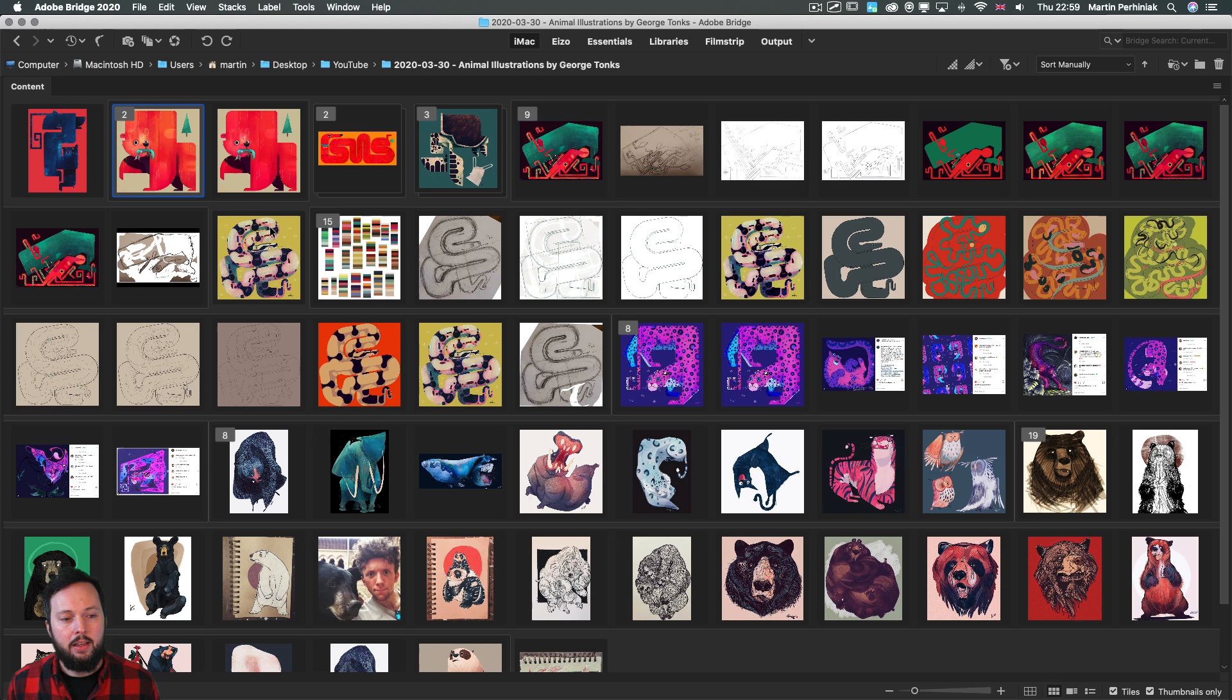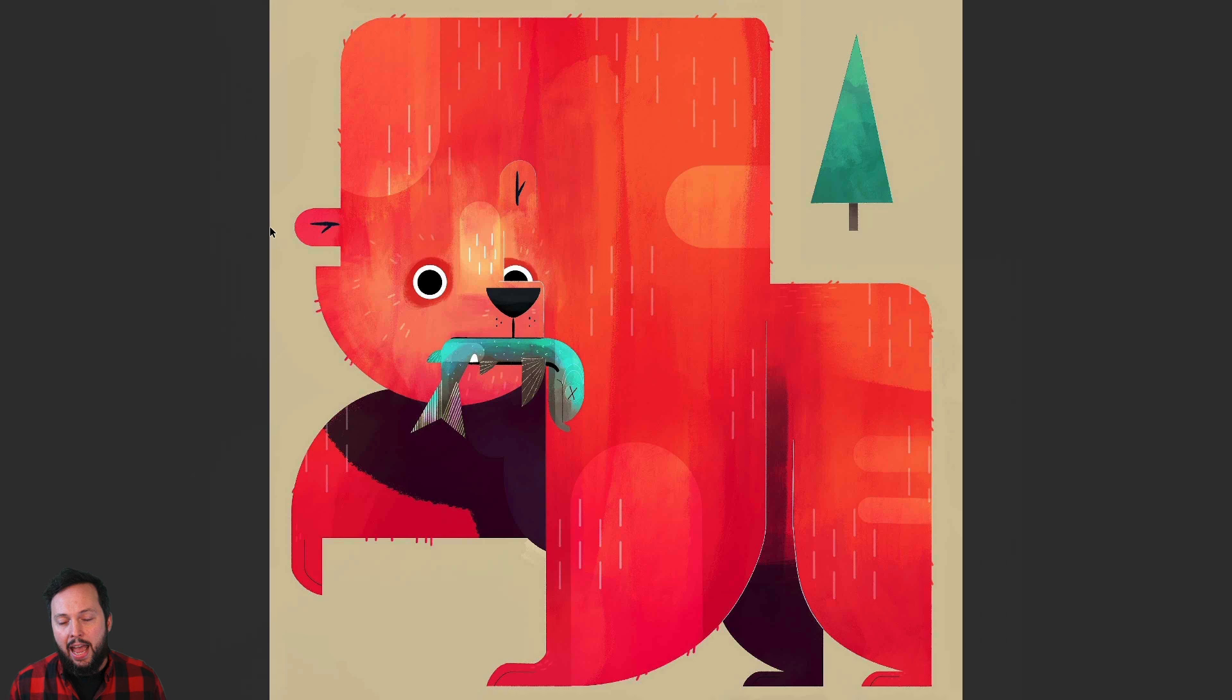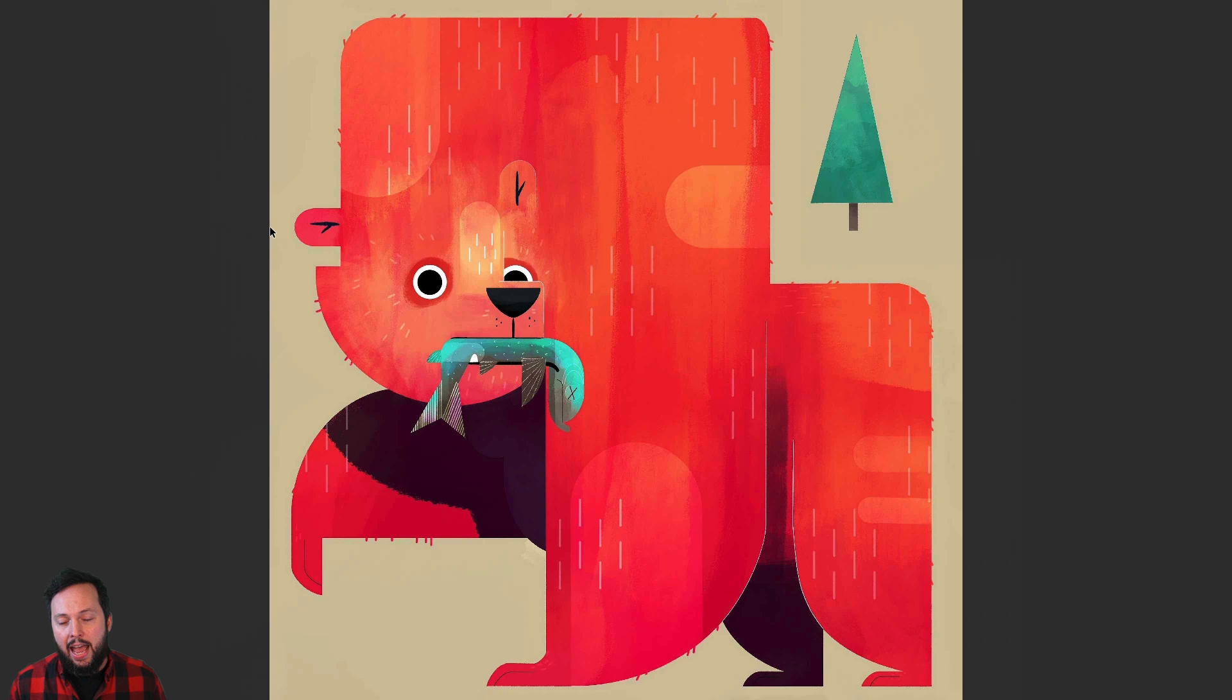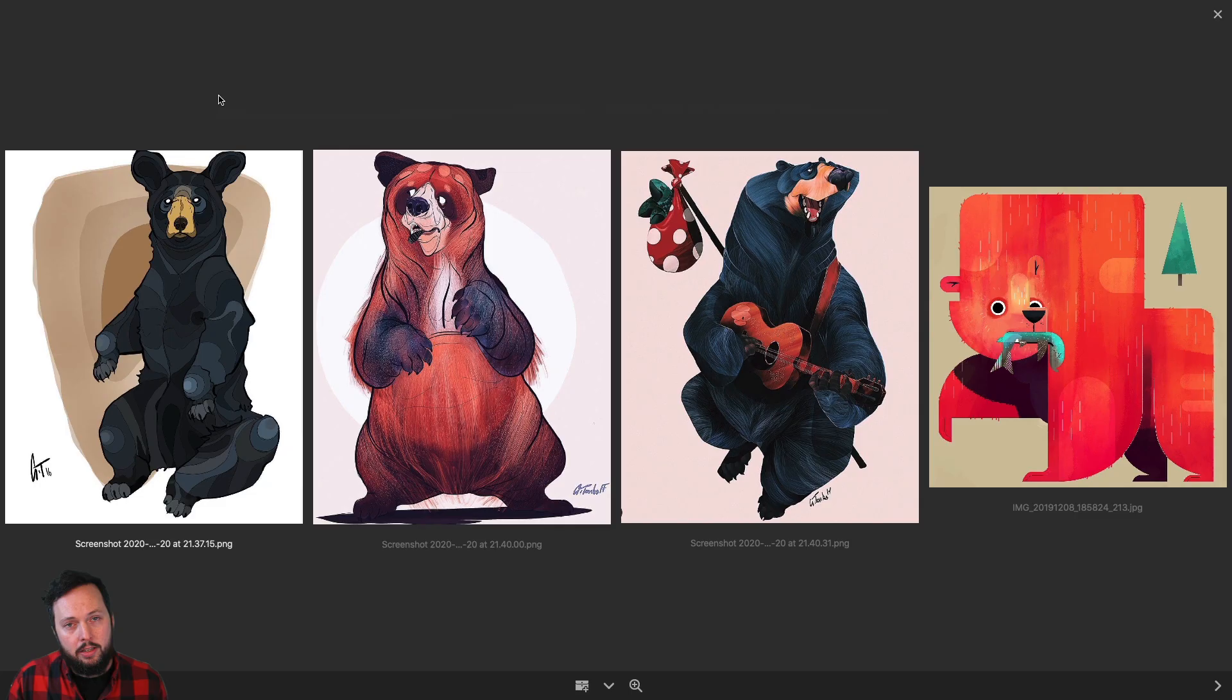Let me show you a more recent example of a bear illustration by George. When you look at this you will notice that the original traits from the previous illustrations are still there but he's much more confident in using these bold shapes and colors.